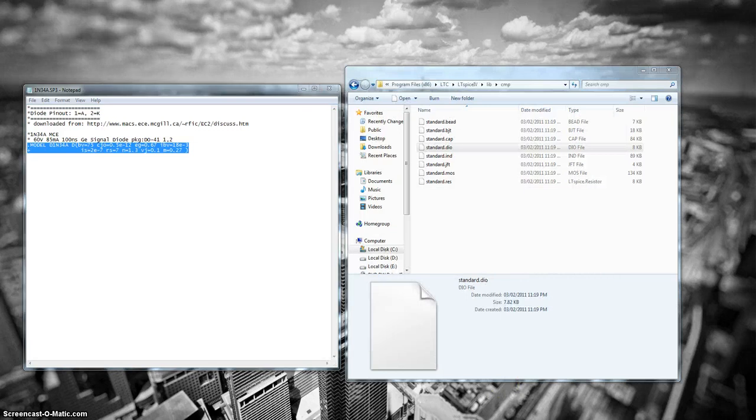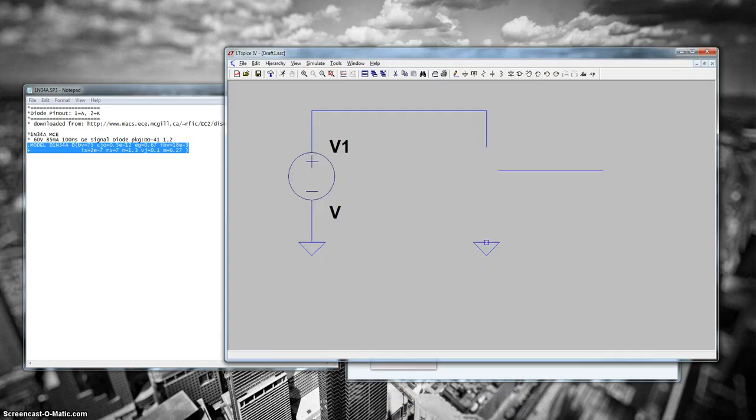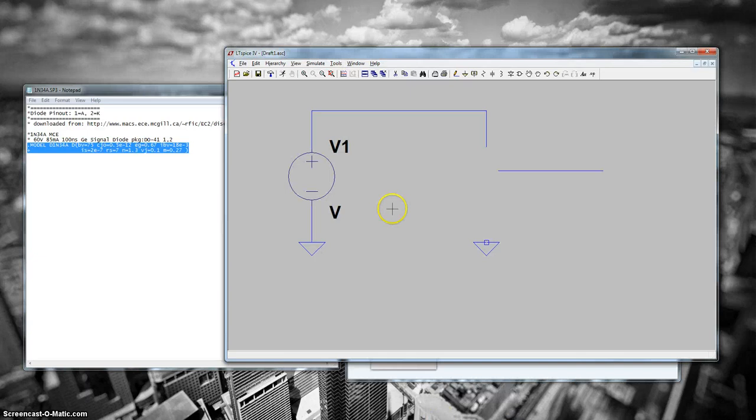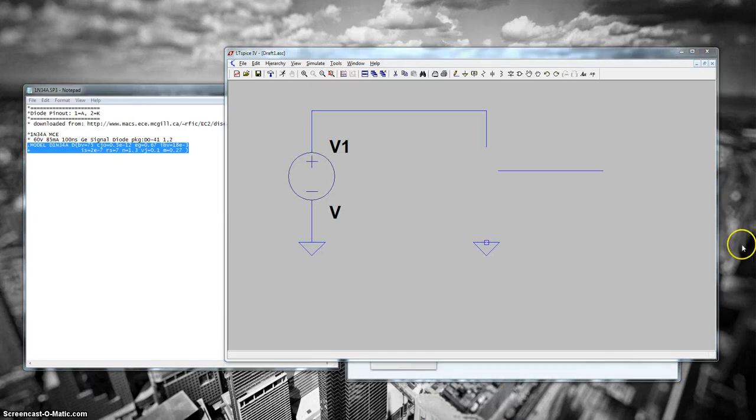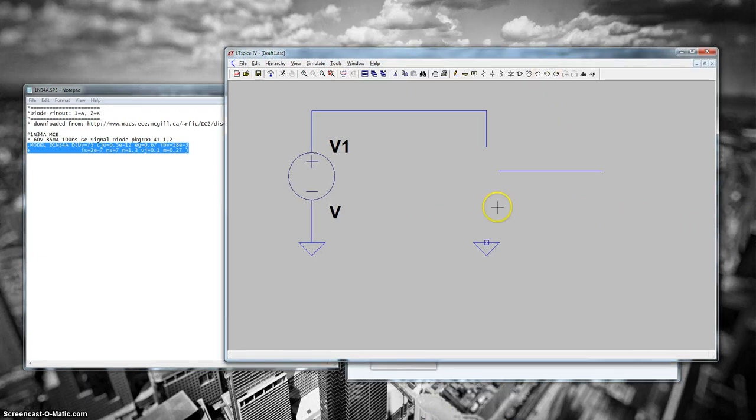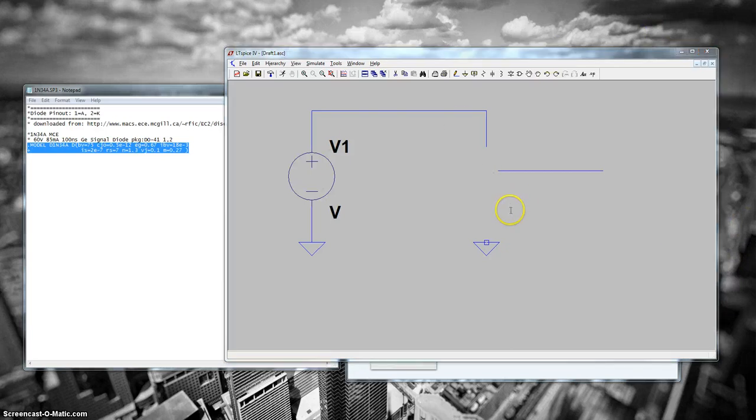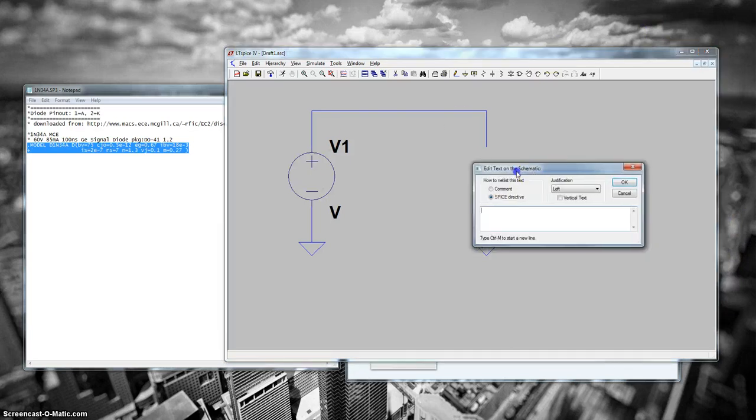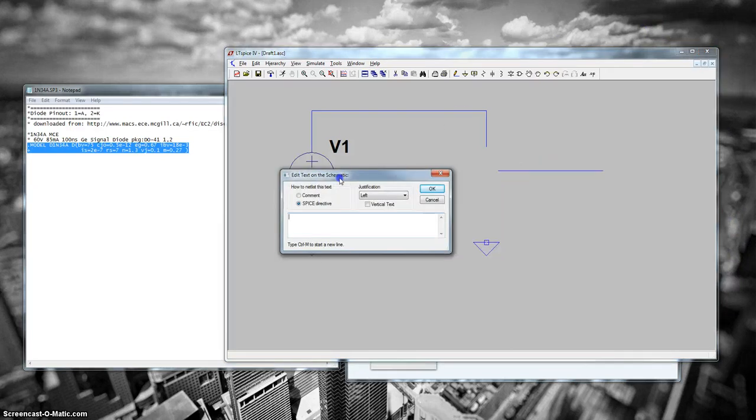The second method we are going to use is to use an external library file. So the first thing you want to do is open up your LTSpice and click on or be on your schematic. Press S and you're going to see a new window open up.